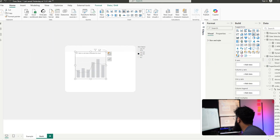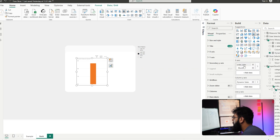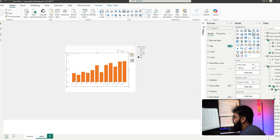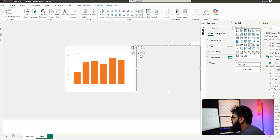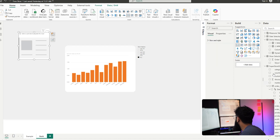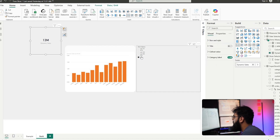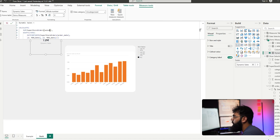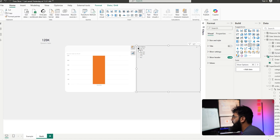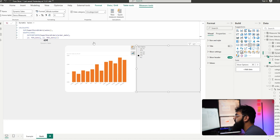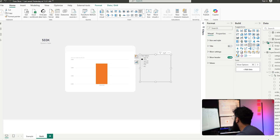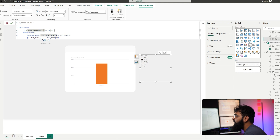We can bring this dynamic sales measure into any visualization. For example, creating a line chart with dynamic sales and month — selecting 'all' shows the whole date period in the dataset, and selecting 'last six months' shows just the last six months. We can also add a card with dynamic sales, and as we select year-to-date or last seven days the value changes. This works with any visualization type, and you can swap sales for profit or any other measure.